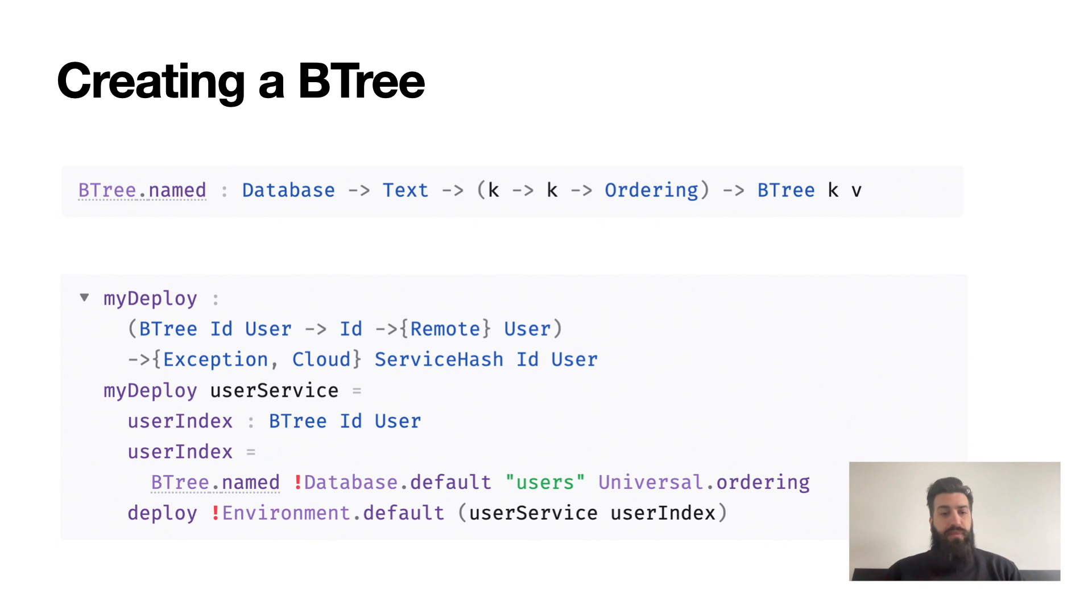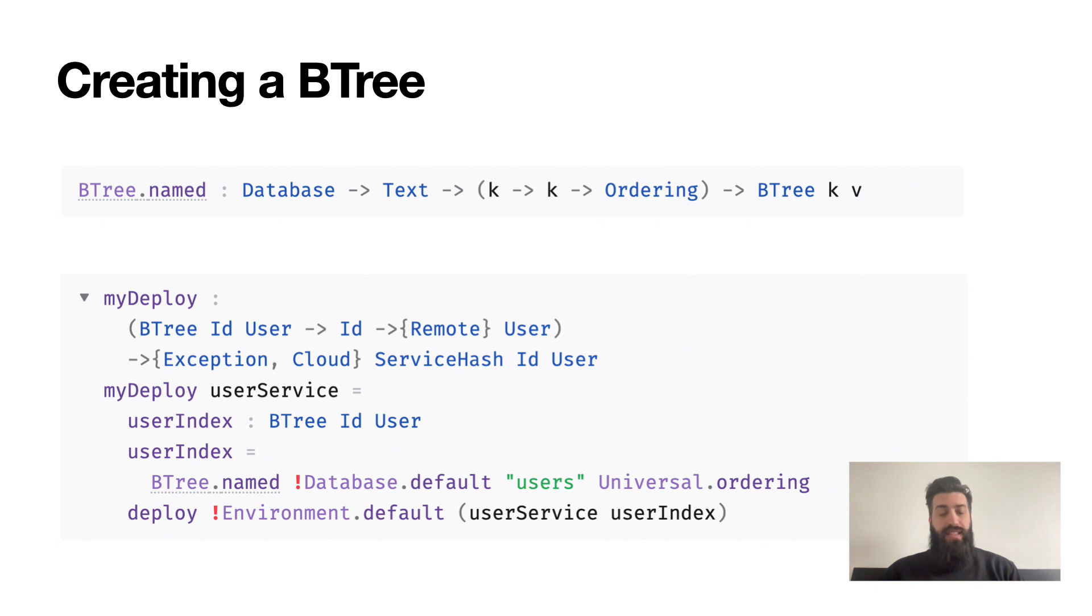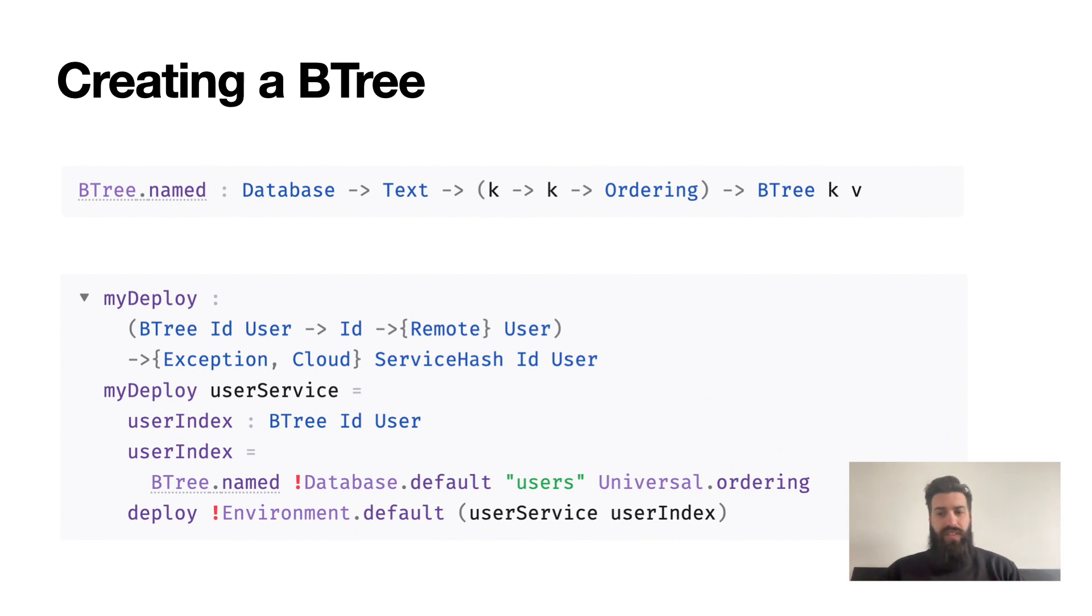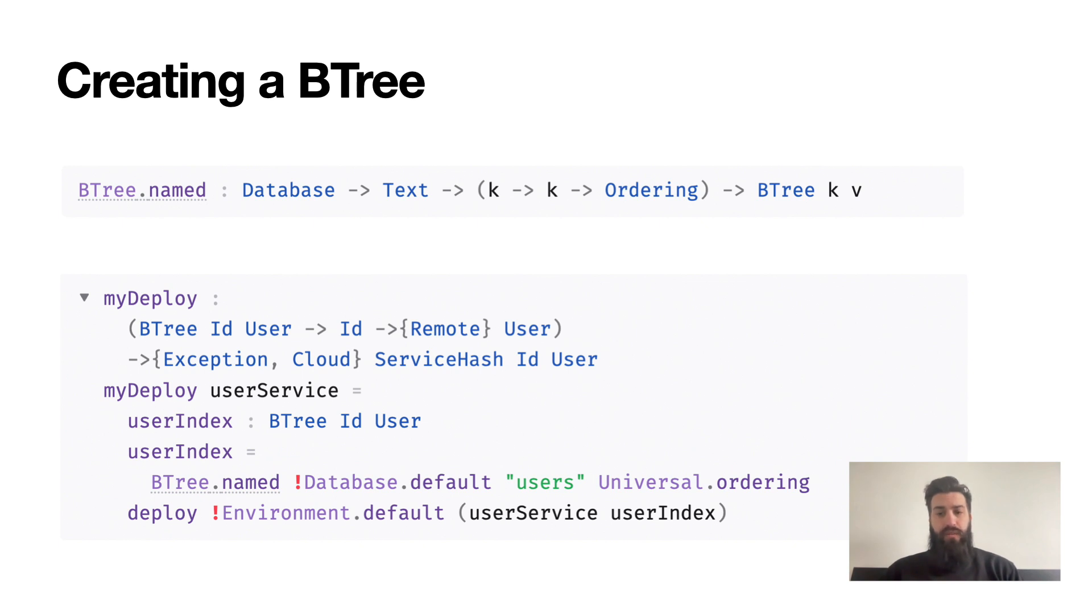In the myDeploy example, you can see how to integrate a BTree with a service. I'm using a native Unison service here, which is a function from ID to user in the remote ability. Any function that has the remote type will be a native Unison service. I'm creating the BTree in the deploy code, which is in the cloud ability, and then passing it to my service from there. Note that creating a BTree is idempotent, so you can call BTree.named every time you deploy without any worries.